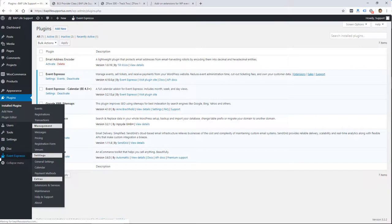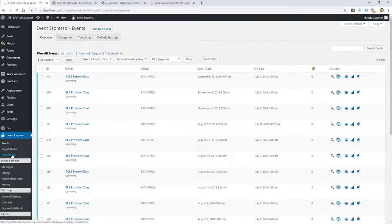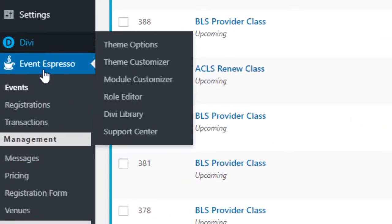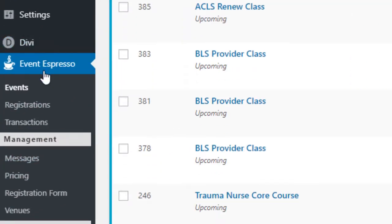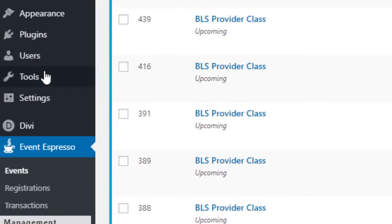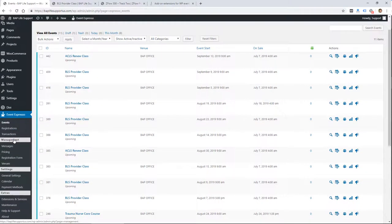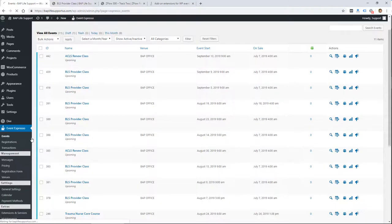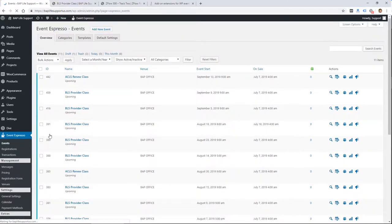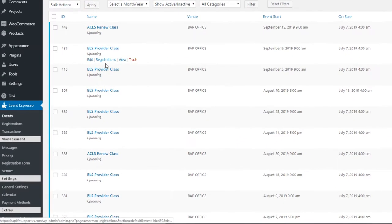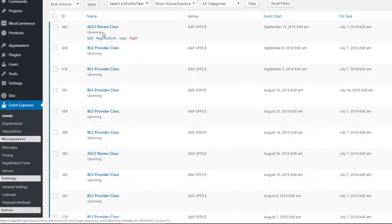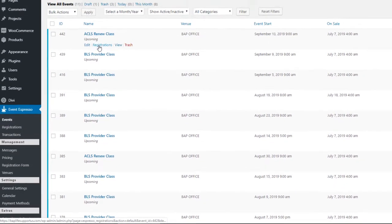After you install the plugin, you'll see this new Event Espresso menu within WordPress. You'll probably spend most of your time in Events, Registrations, and Transactions. If we click on Events, you can see in this website we already have a bunch of events added.